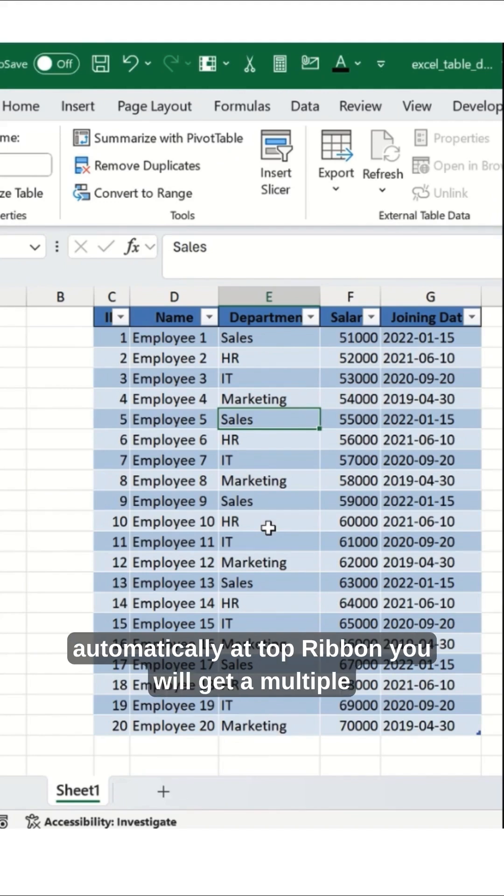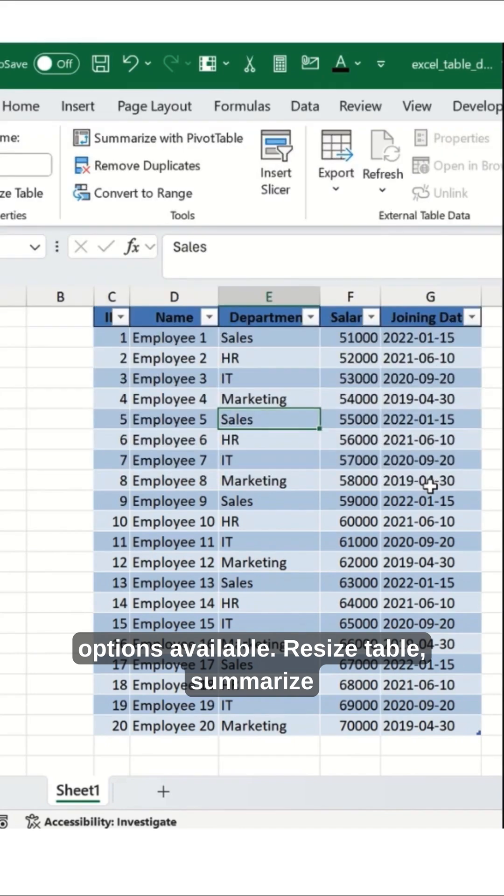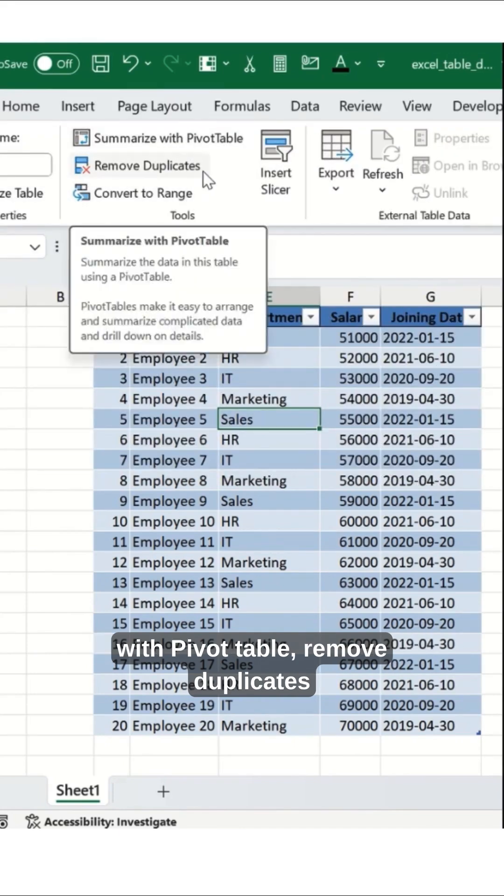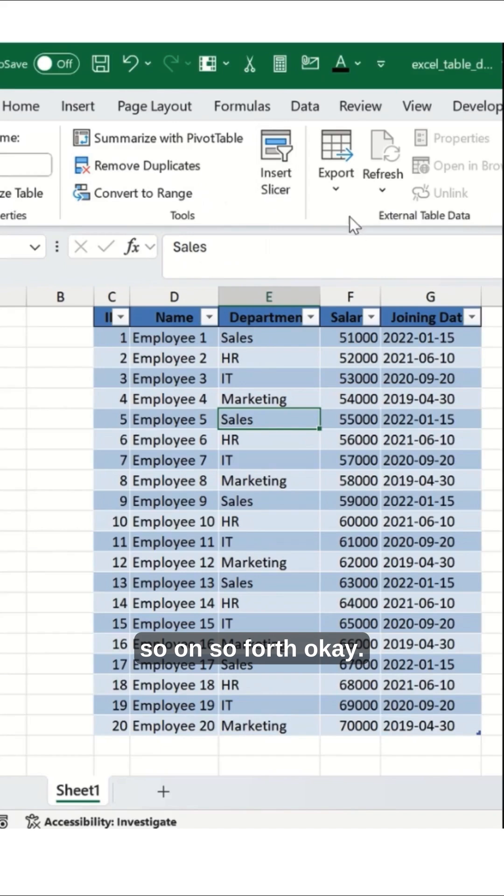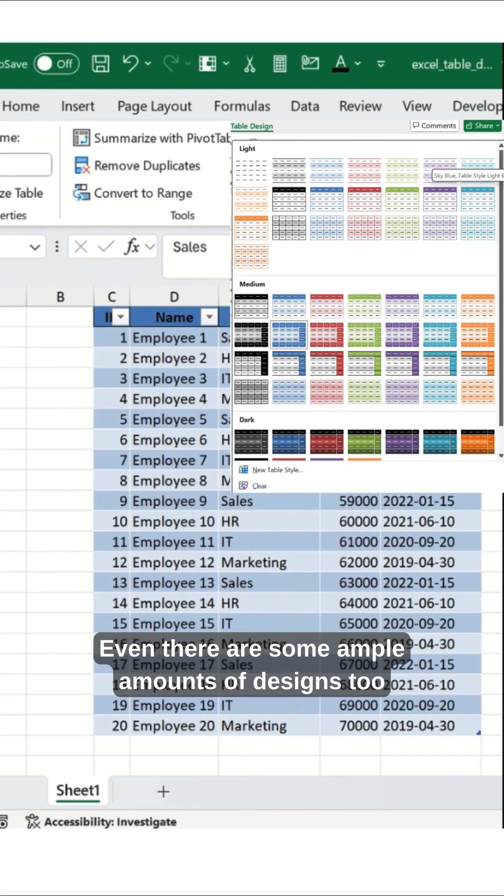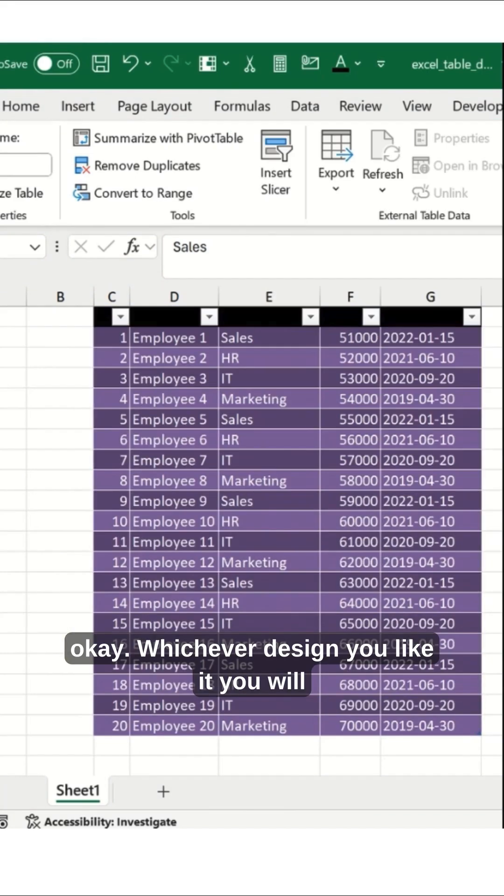Automatically at the top, you will get multiple options available: resize table, summarize with PivotTable, remove duplicates, and so forth. There are also ample amounts of designs to choose from, whichever design you like.